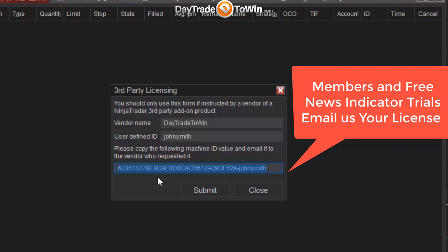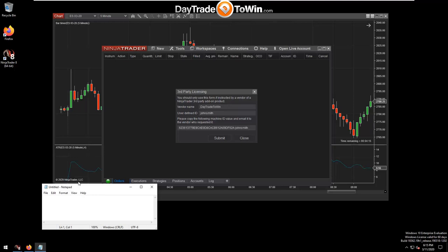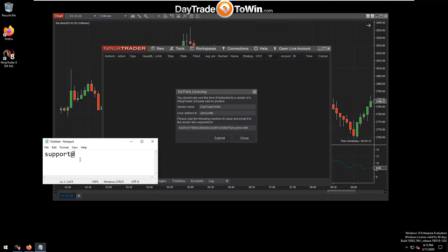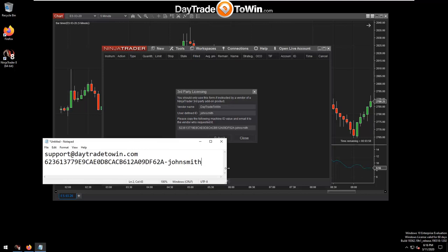Send that copied license to us in an email at support@daytradetowin.com, letting us know you're looking to license your indicator. Paste in the license code. We will then promptly activate it so you can use the Atlas Line, At The Open, Trade Scalper, Roadmap, or whatever you have purchased.